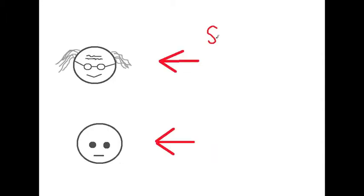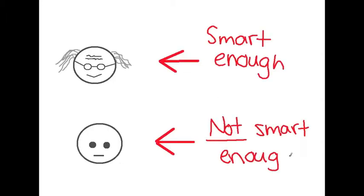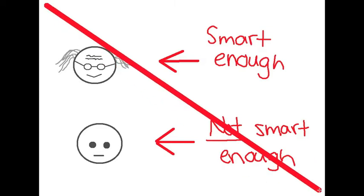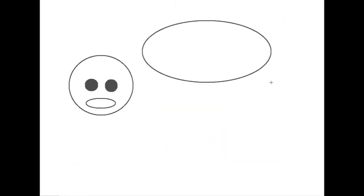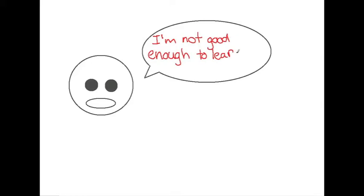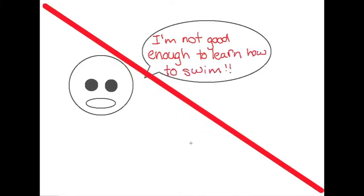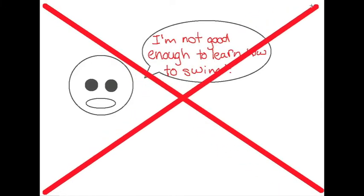Additionally, many people view computer science as a subject that only smart people are able to learn. Nobody says they aren't good enough to learn how to swim. And likewise, no one should say they aren't good enough to learn computer science.